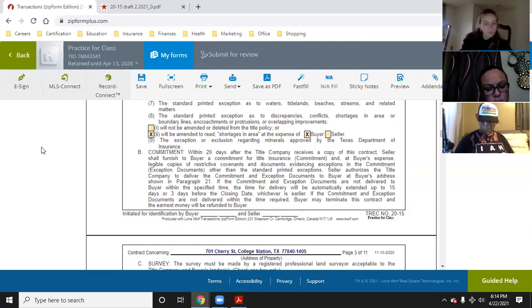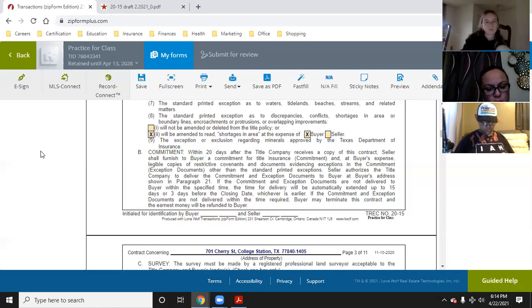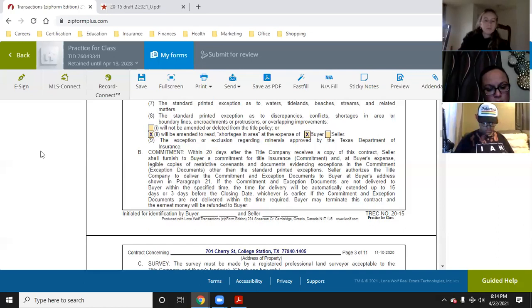If the client wants to keep costs down and says let's not use a title company, the answer is no. As an agent, that is not allowed — you are not permitted to do a title search. If the client wants to do it themselves to keep costs low, they can, but they're running that risk themselves. As an agent, you don't want that liability coming onto you. We always use a title company — it's a little more money but always easier.